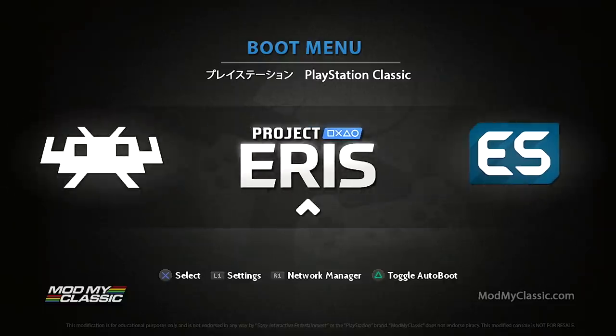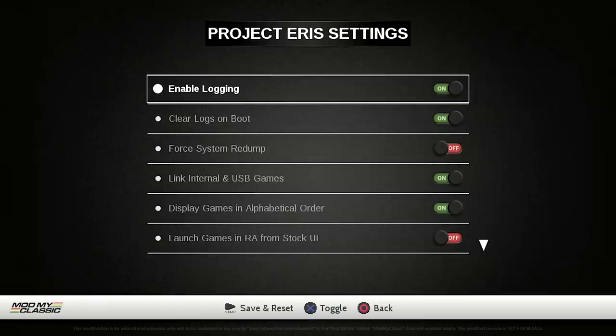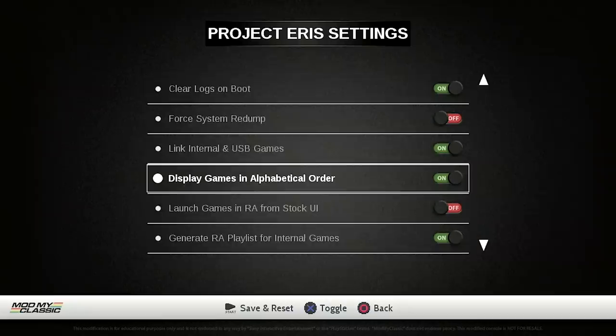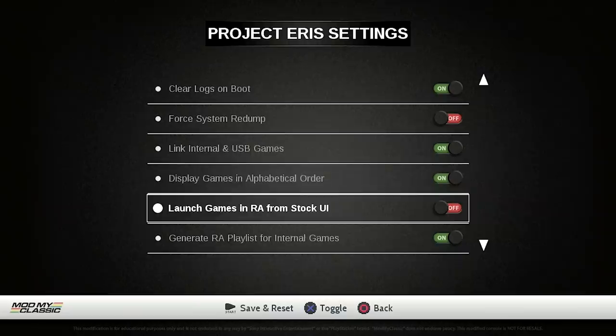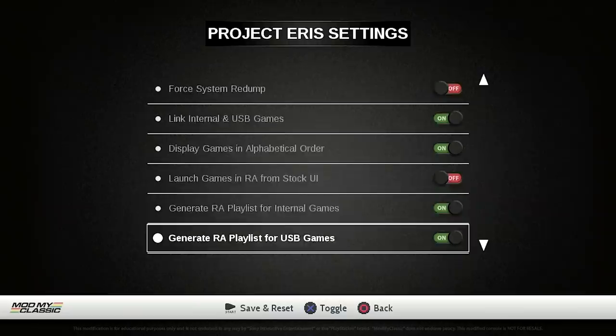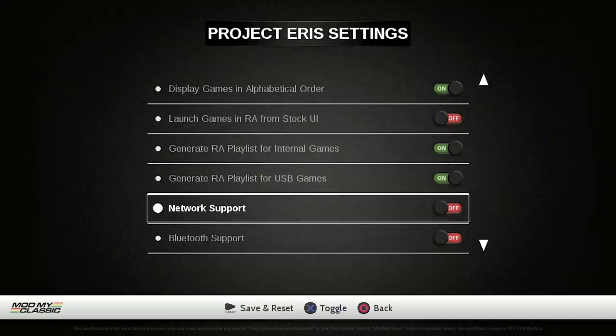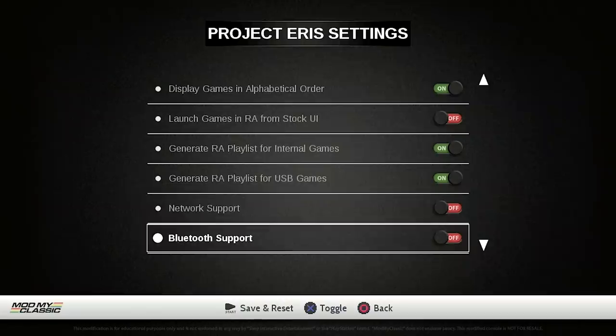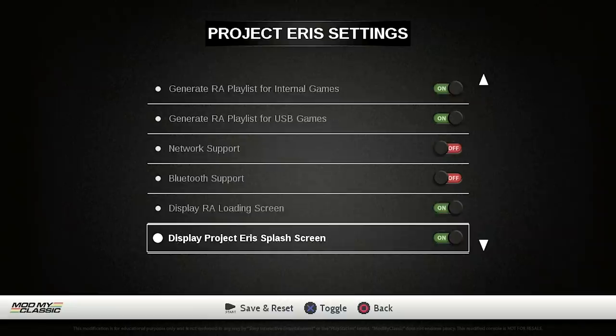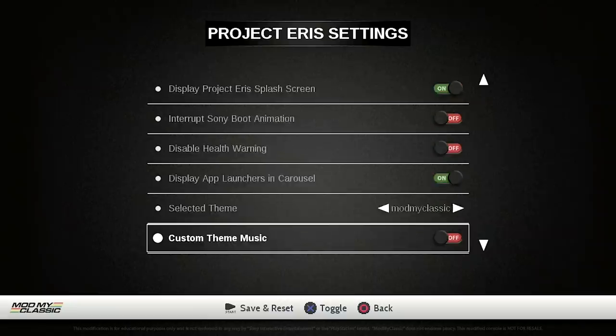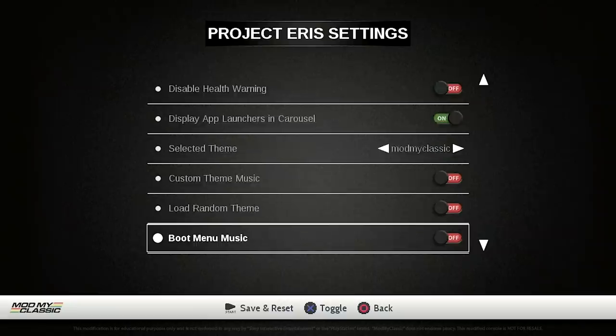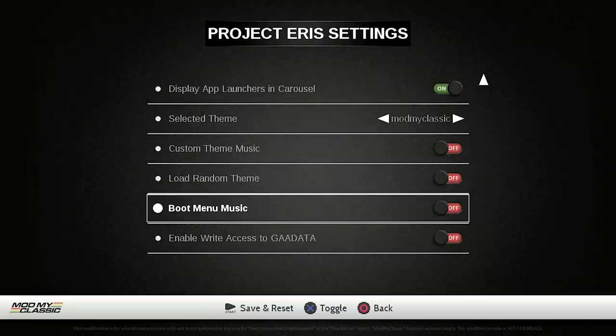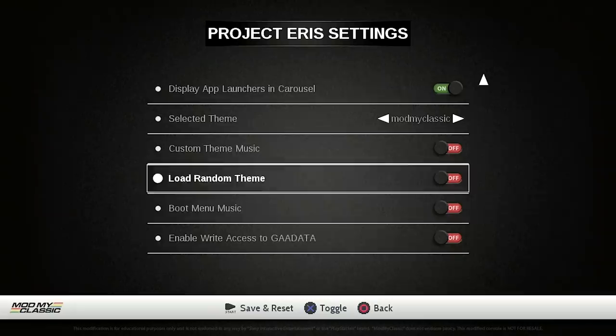Now in terms of all of the features that we have available to us, if we go into our L1 settings you can see that we have a ton of options here. And there is a bunch of things that are just personal preferences, for example display games in alphabetical order, launch games in RetroArch from stock UI, there is a whole ton of things in here like networking support, Bluetooth support, display RetroArch loading screen. Even things like if you want to turn off the boot menu music, which I have already done. Any of those things that you want to do you can actually do them right from within here.